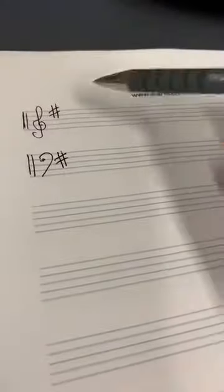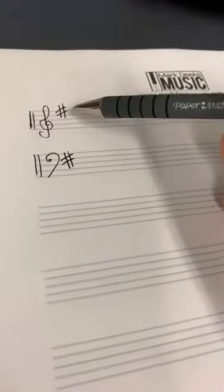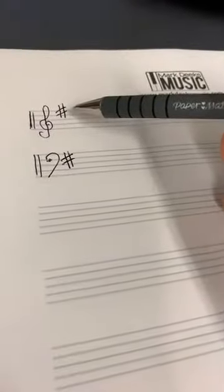So that's how you draw a one sharp key signature on the treble clef and a one sharp key signature on the bass clef. You can see they're not on the same line. The treble clef one is on the top line and the bass clef one is on the second line because that's an F on the treble clef and that's an F on a bass clef.